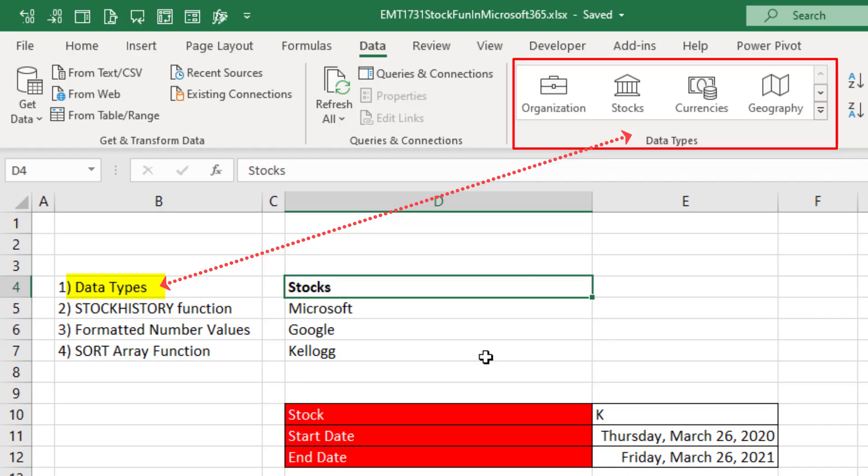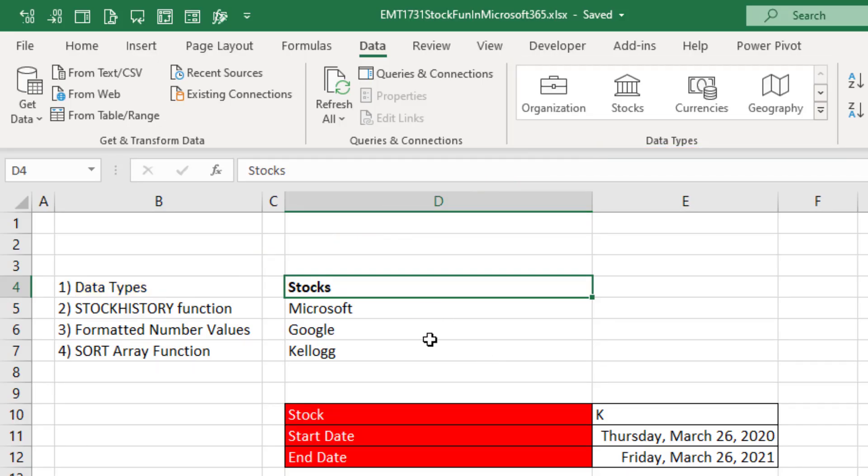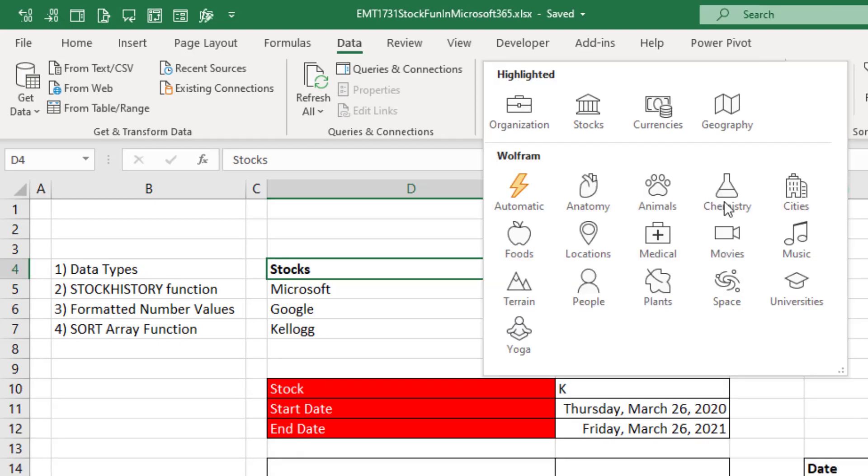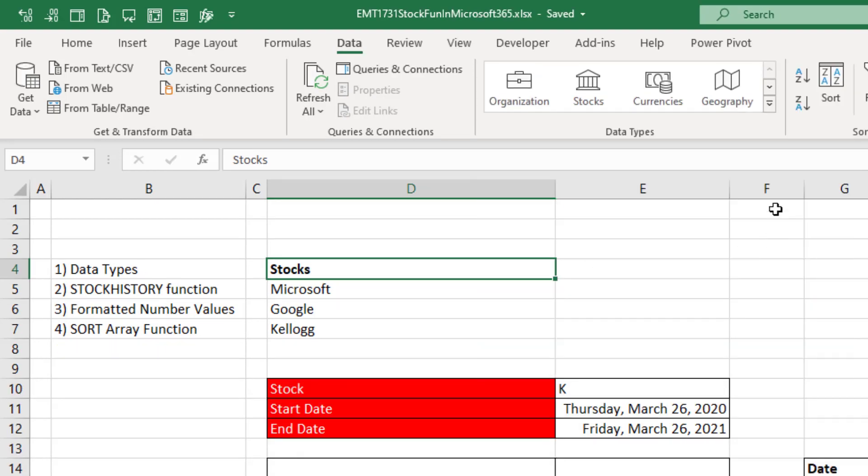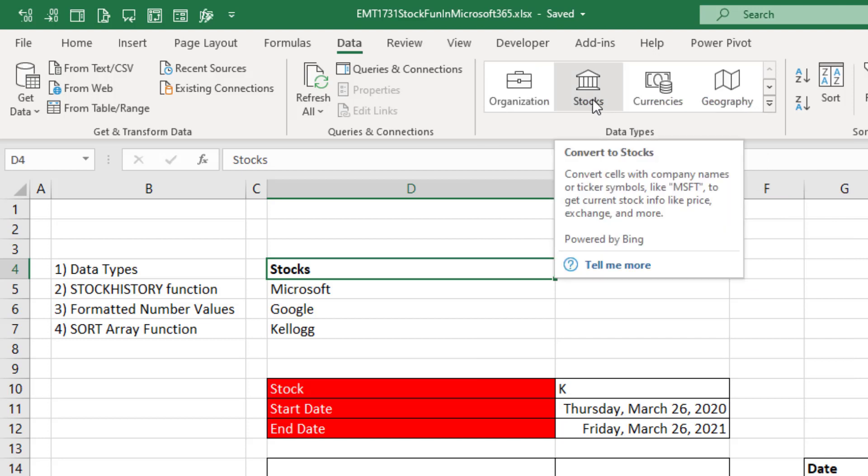We want to look at data types first. Here we have some stocks. Data ribbon tab, data types. These have been around in Microsoft 365 for about a year. Some of the ones in the dropdown are newer. But the one we want is stocks.